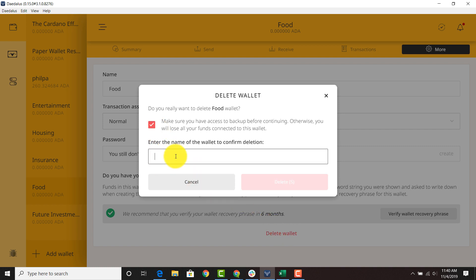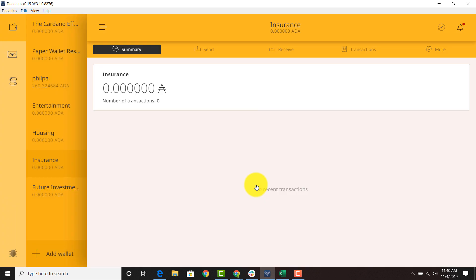I'm going to put the name of the wallet here. So this is food. We're going to wait one second and then we're going to hit delete and it's gone. It's as easy as that.